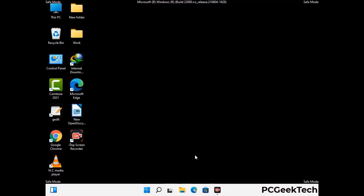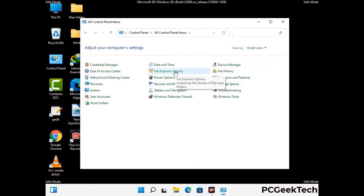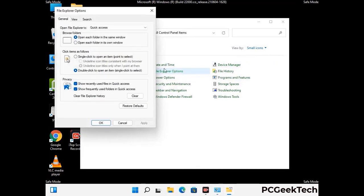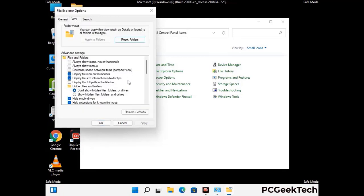Now your computer has been started in safe mode. First, you need to open the Control Panel, then go to File Explorer Options. Now click on the View tab, then check 'Show hidden files, folders and drives' option. Then click on the Apply button and press OK.